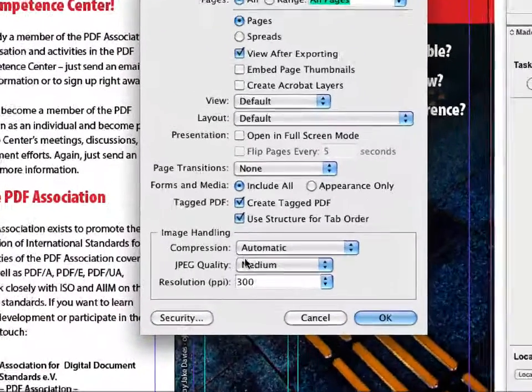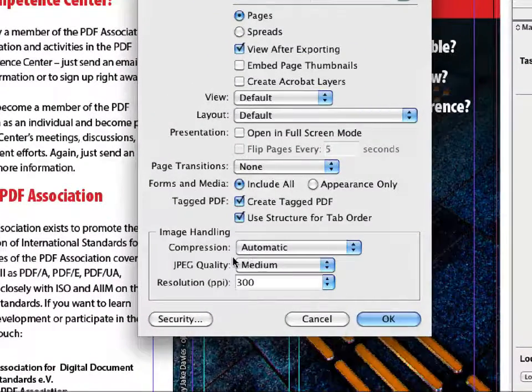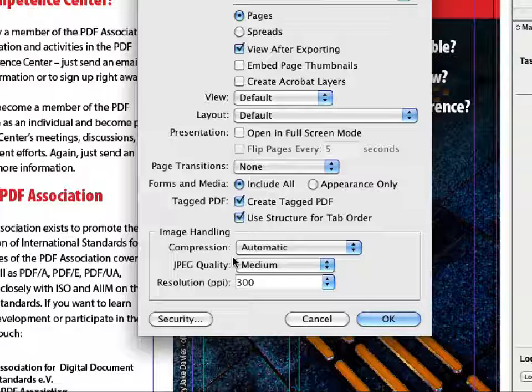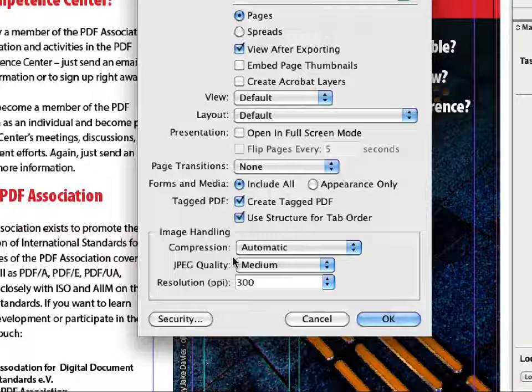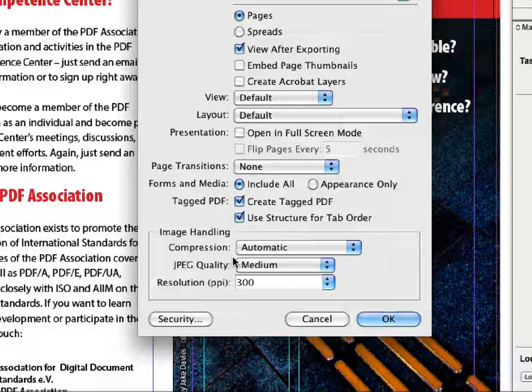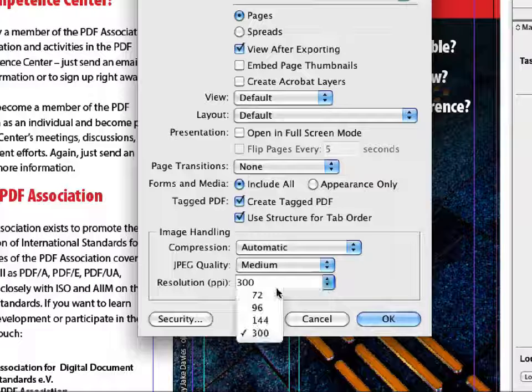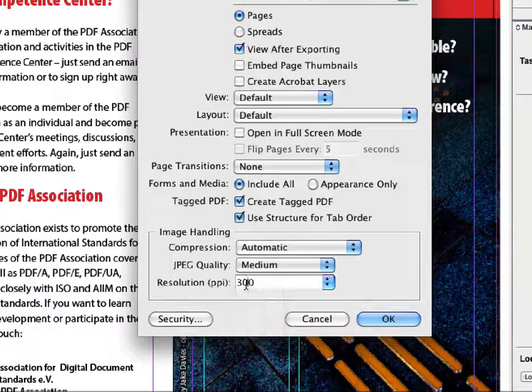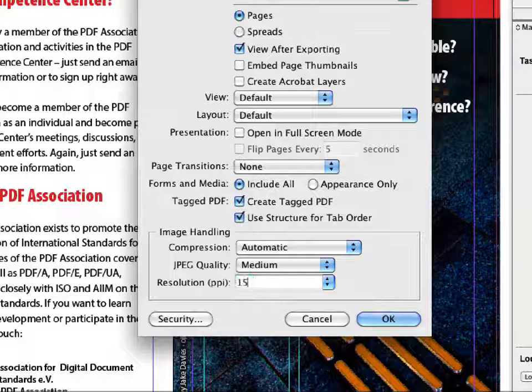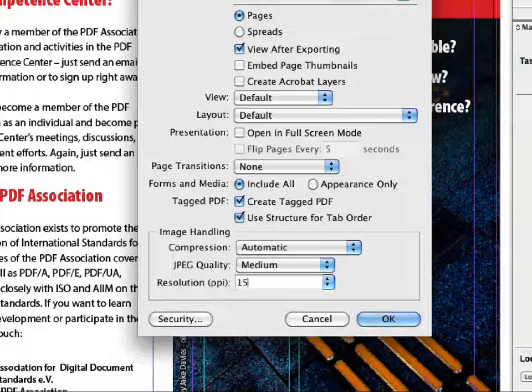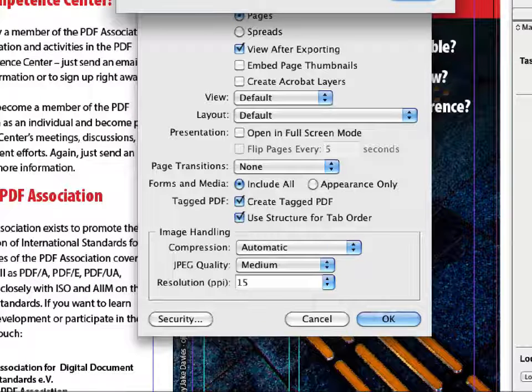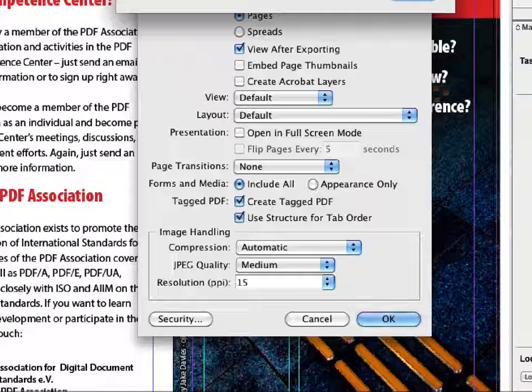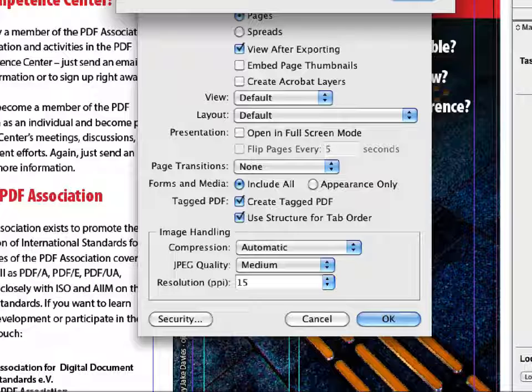The image handling, of course, is whatever you need for your workflow. And one important piece of advice in one of my last seminars, a person was saying, well, I can set the image resolution to 15, because blind people don't see anything anyway. I get very small PDF files.